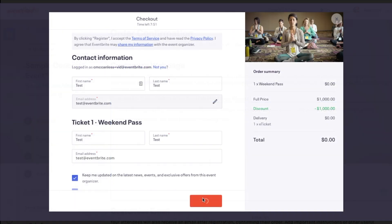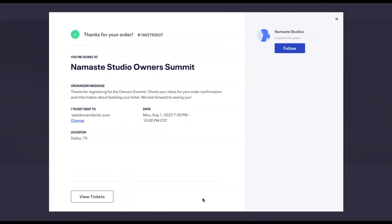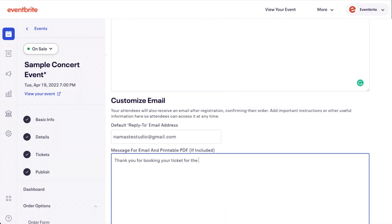Under 'Message for Order Confirmation Page' you can add a custom message. This message will appear after an attendee successfully completes an order to your event.